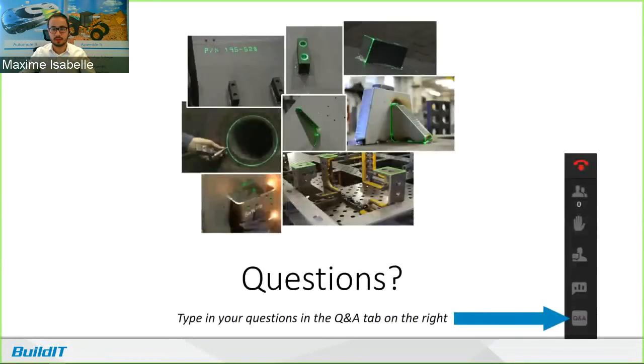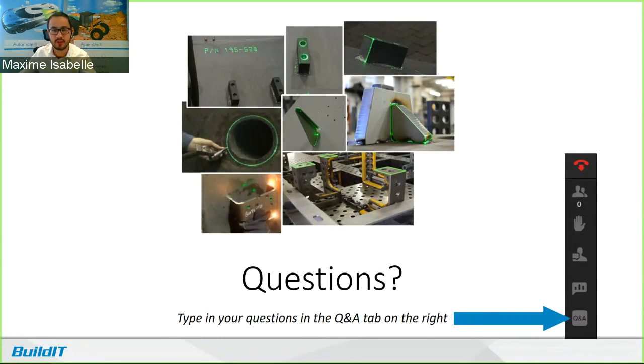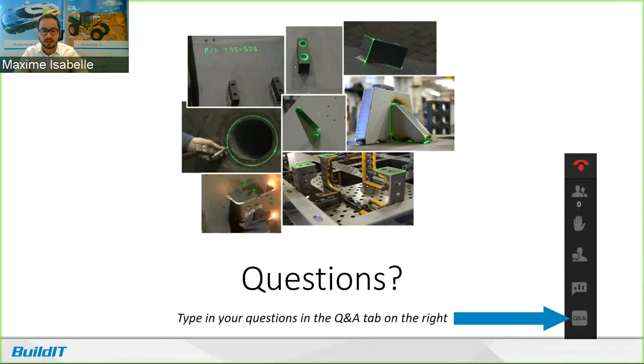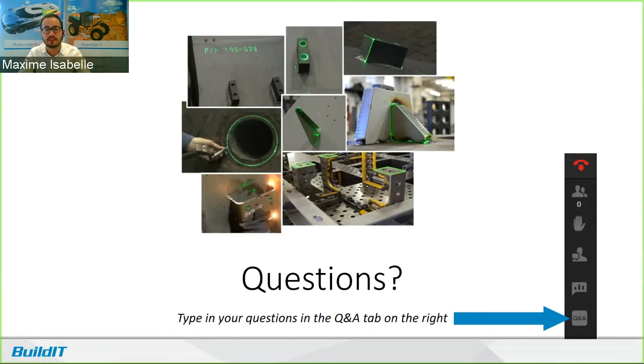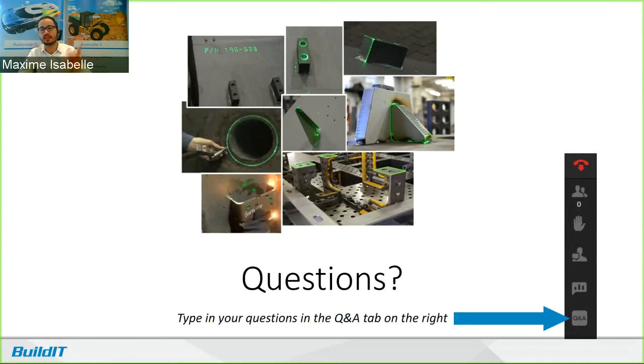So I'm going to look at whether there are questions. Is it possible to use it with a 2D file? Yes. We can import AutoCAD. So we can import DXF file, DWG files. And those, so essentially, those are the lines that you can simply select those and then add them to your projections. No problem.